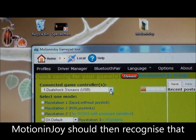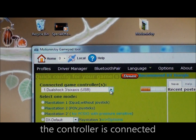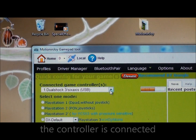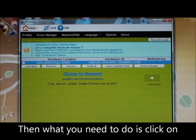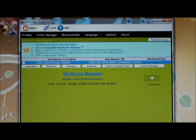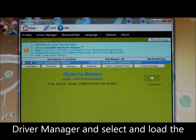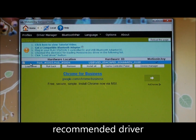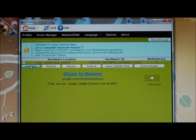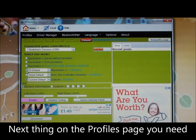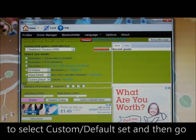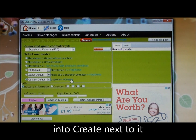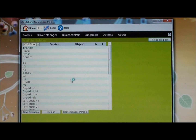Motion Enjoy should then recognise that the controller is connected. Then what you need to do is click on Driver Manager and select and load the recommended driver. Next, on the profiles page, you need to select Custom Stroke Default Setup and then go into Create next to it.